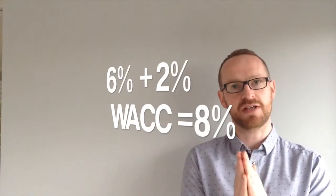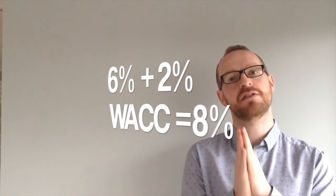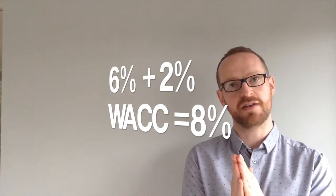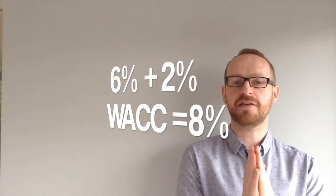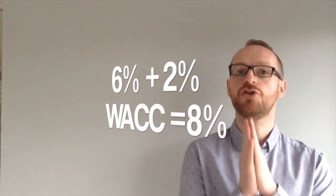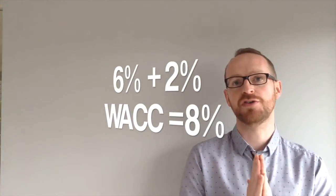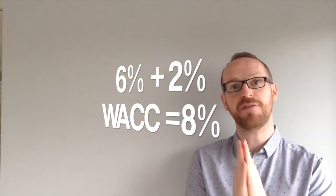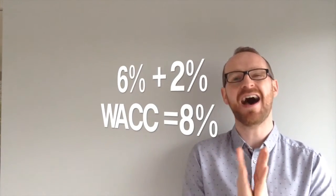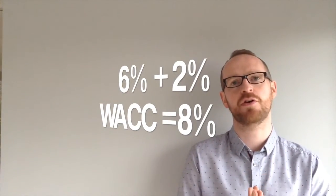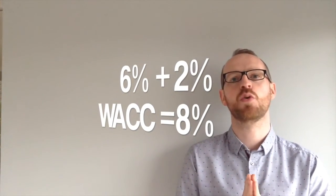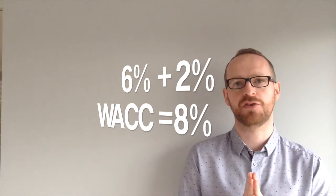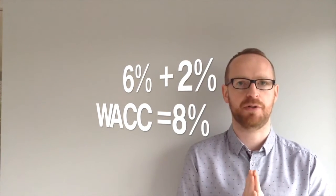So the weighted average cost will be those two added together. The equity was 6, so 60% times 10%. The debt was 2 because it was the 40% times 5%. Add them together and that's your weighted average cost of capital, 8 in that simple example.